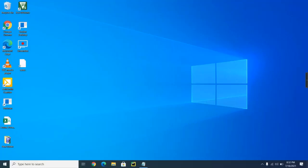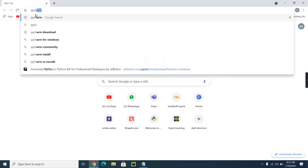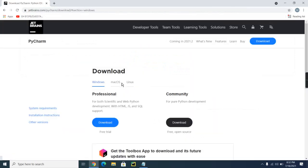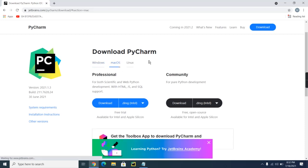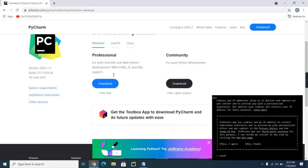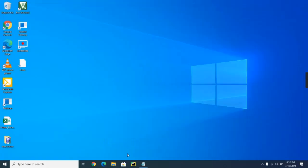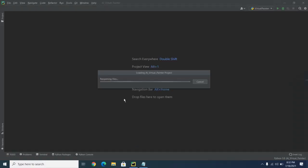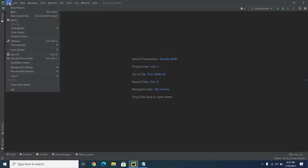Hello everyone. In this video we will be seeing how to copy-paste the code of AI Virtual Painter. The first thing we need is PyCharm. To install it, go to Google, type PyCharm, and go to the first link. You can download it for Windows, Mac, and Linux. I'm using Windows and I have already installed it, so I'll directly open PyCharm.